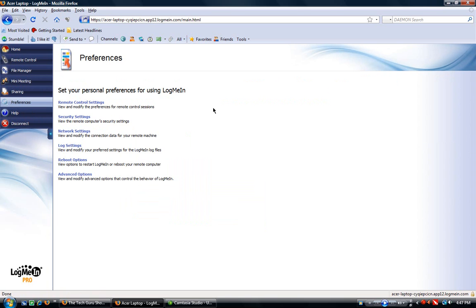I can change any preferences I want to, remote control, security, network, log, reboot, and advanced.